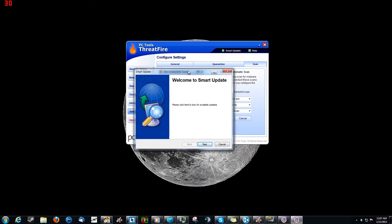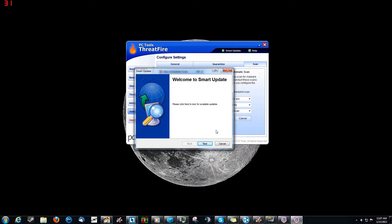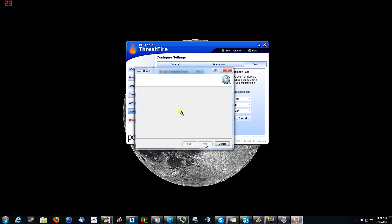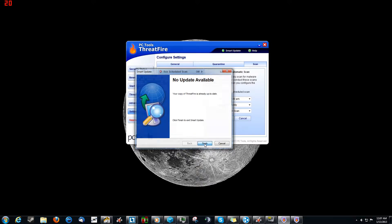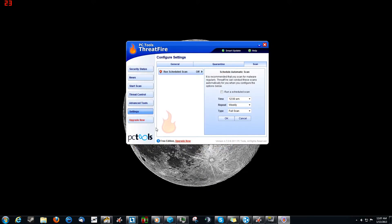Anyway, that's kind of the basic overview of ThreatFire. And one last thing I want to do really quick is the Smart Update. And it kind of just scans your software for any updates. Do it really simple, it's just one click, done.